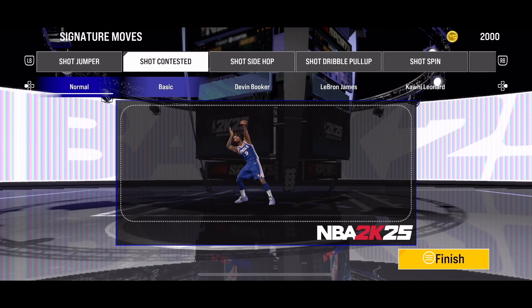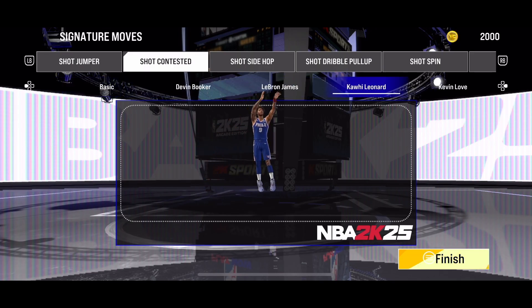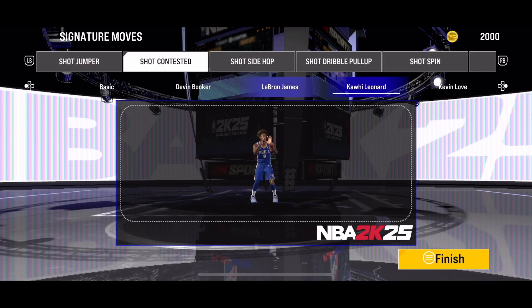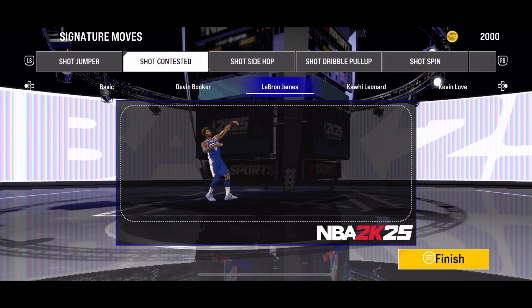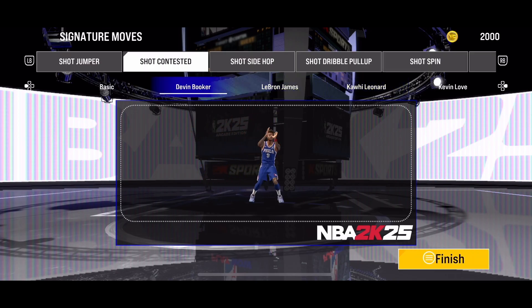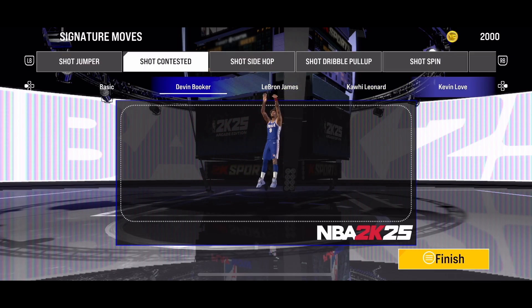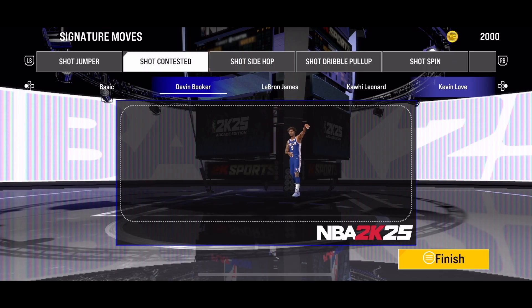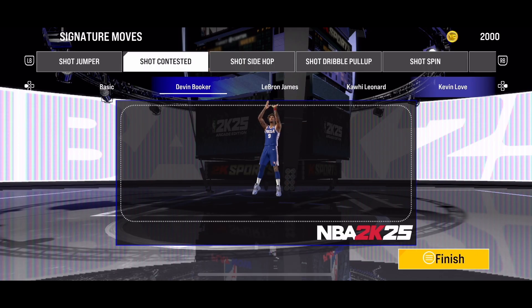Here you can change it to normal, basic, or any specific player move. It's quite simple to change the short contested move for a player. I hope this helps — subscribe to this channel for more informative videos like this. Thanks for watching and goodbye.